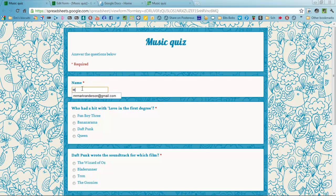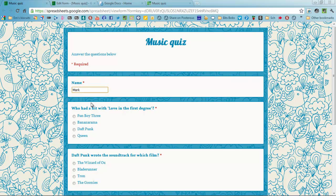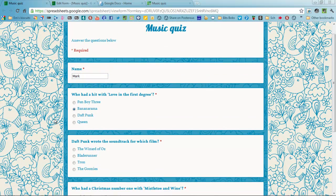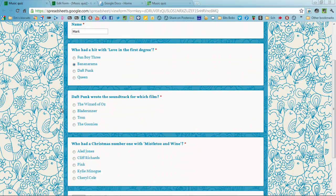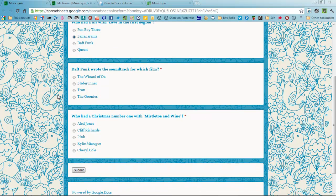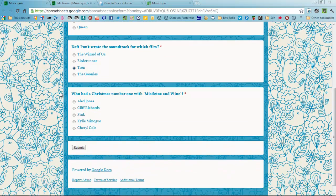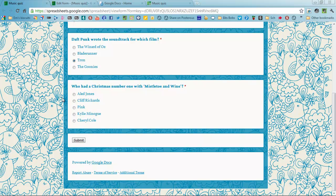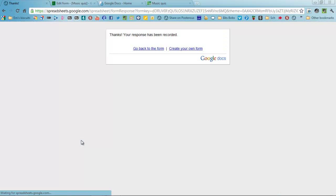My name is Mark and I know that it was Bananarama. Quite funny if it had been Daft Punk. Speaking of Daft Punk, Tron was the film and I believe that was Cliff Richard. So submit that.